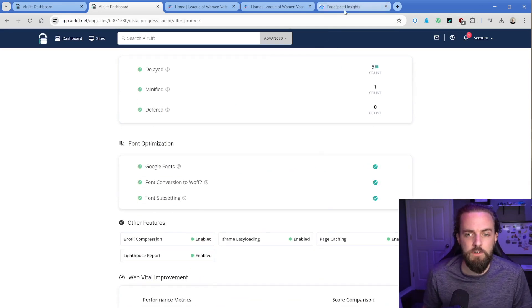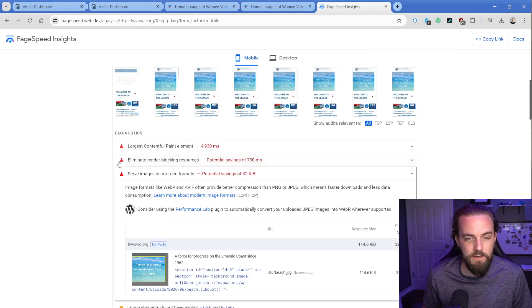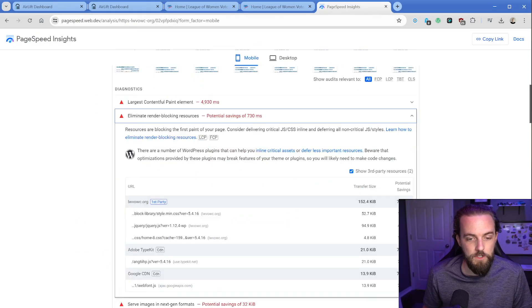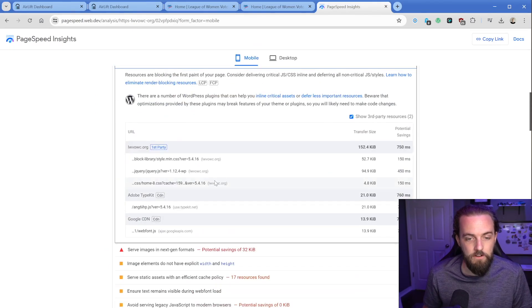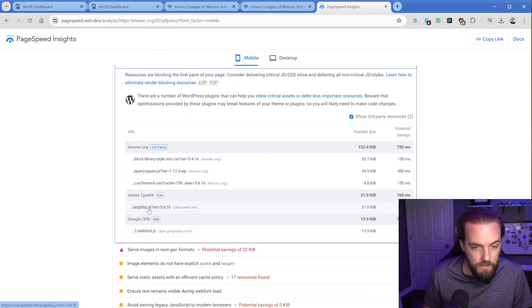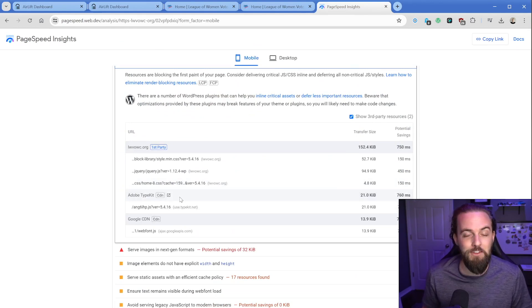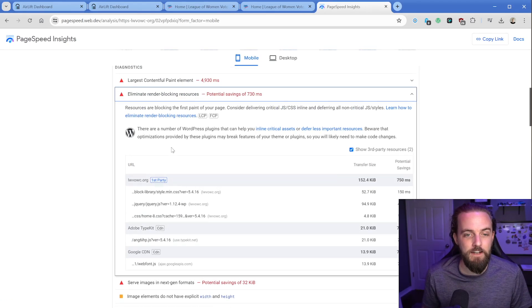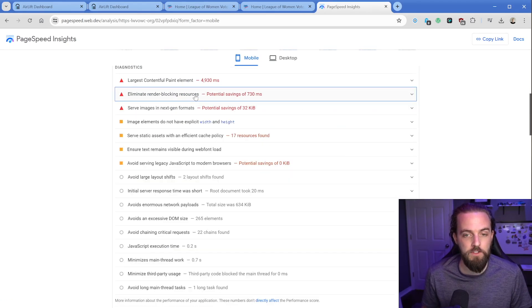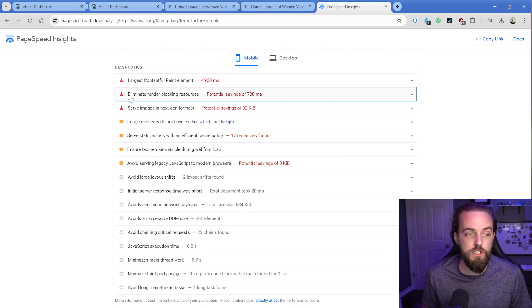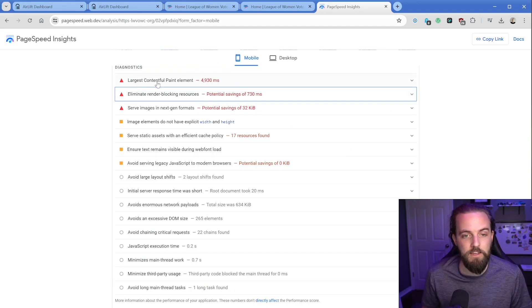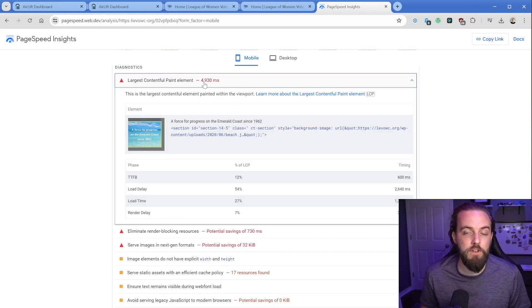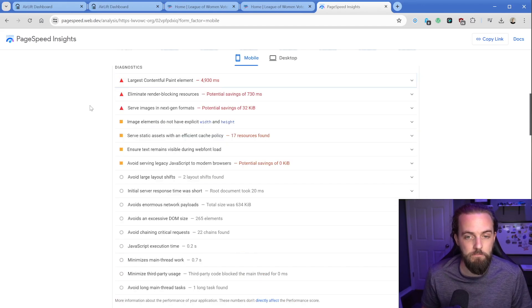One of the things that you'll often have in PageSpeed Insights is it getting mad at you about render blocking resources, which often are your fonts. In this case, we do have an Adobe Typekit. We should see a lot of these render blocking resources go away. Either we're going to have a significant reduction or all of these are going to go away. We also should see a significant improvement in the LCP, the largest contentful paint here that should significantly reduce from 4.9 seconds to something much lower, hopefully sub two seconds, which would be awesome.